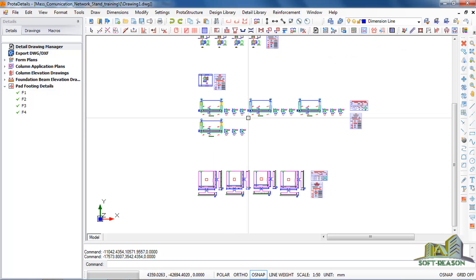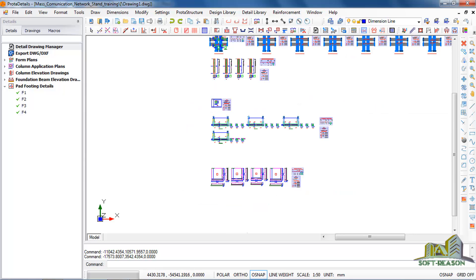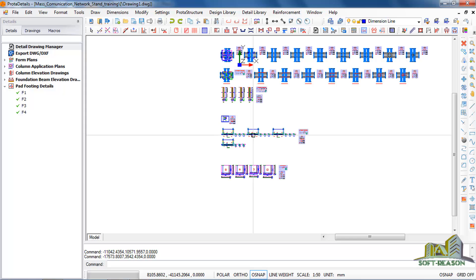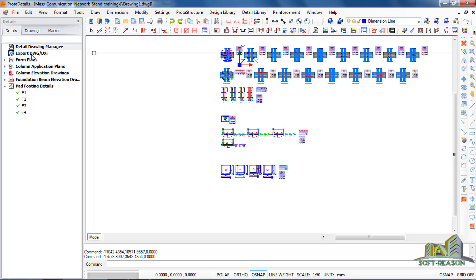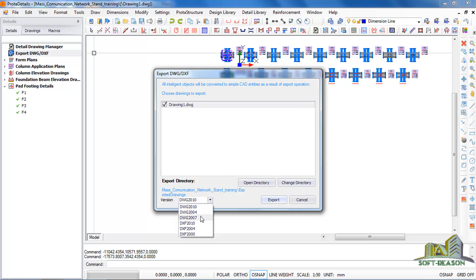So you want to export this drawing to AutoCAD. What you need to do is you come to this Export DWG/DXF, click on it, right-click, then click on Export. It's actually the version you want to export to. I normally export to the lowest version, 2007, so it can be opened in any other versions. So you click on Export.